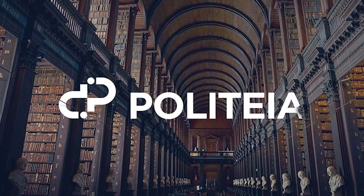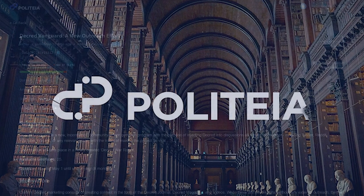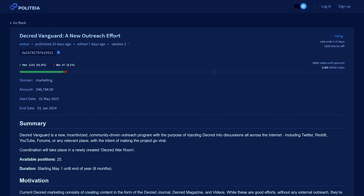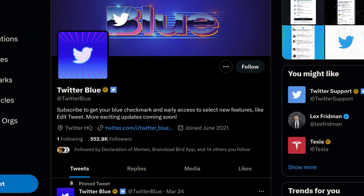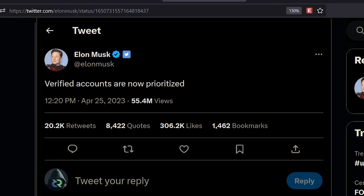Looking at Politeia, Decred's proposal platform, we have two new proposals. Decred Vanguard — a new outreach effort — is a proposal submitted by myself. The goal is to build out a grassroots community outreach program that works to inject Decred into cryptocurrency conversations around the internet. Basically, we want to create noise about Decred, get more people to learn about Decred's tech stack and value proposition, and why it's a superior cryptocurrency. There are 25 total open slots for new members, who will receive $100 per month in Twitter Blue to help them promote Decred on Twitter.